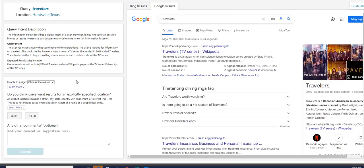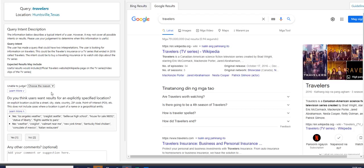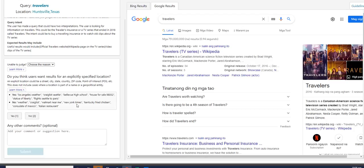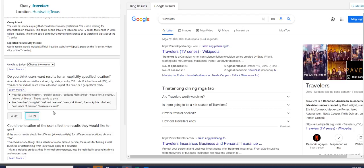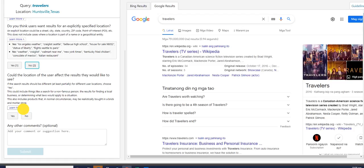do you think users want results for an explicitly specified location? Learn more. Yes, definitely. It's a no. And second question will be, could the location of the user affect the results they would like to see? Yes, if that includes weather, Best Buy, Mario's Pizza, Karen Jones, Renew My License, Trash Schedule, Jobs Near Me, Comic Books. Those are examples.